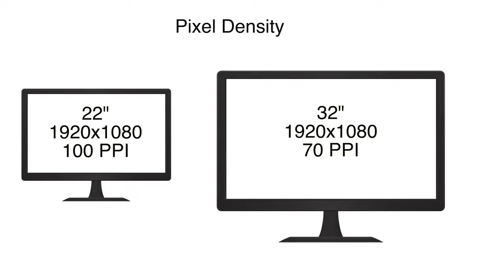So, rule of thumb here, if you're buying a larger display, consider getting a higher resolution. If you're buying a smaller display, the higher resolution is not as important of a factor necessarily.